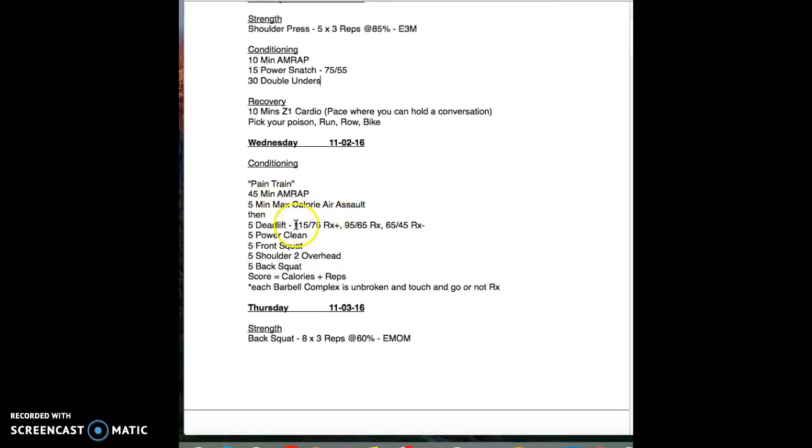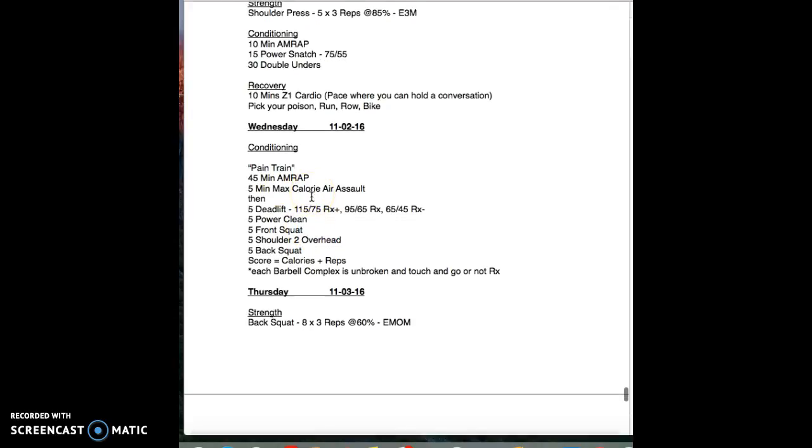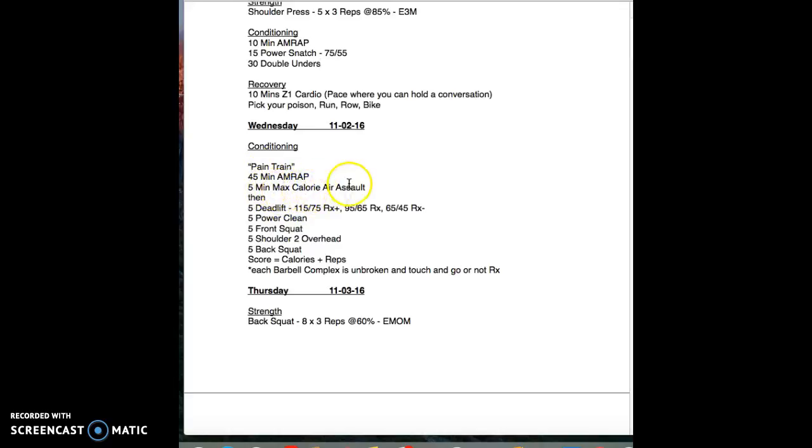This is actually not that bad even though it's 45 minutes guys. Get in, get your warm-up, get on. Let's move on because we want to try to stretch at the end as well. 45 minute pain train, five minutes of max calorie on the assault bike.